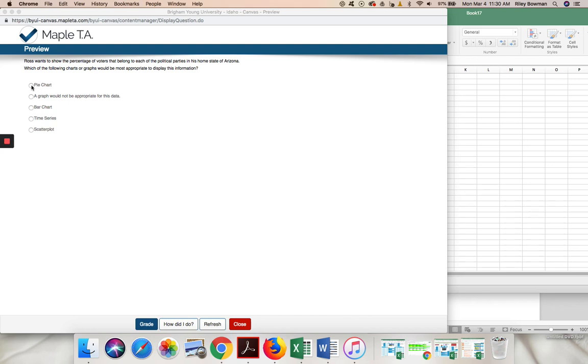Sometimes we also use bar graphs, except that in this case I'm looking at percentage, so it's part of a whole. That would help me know more specifically that a pie chart is appropriate.